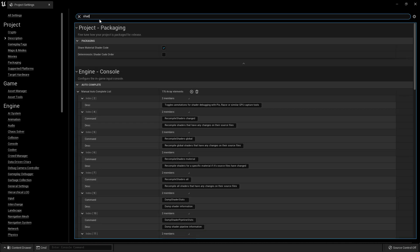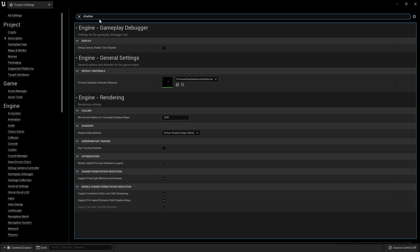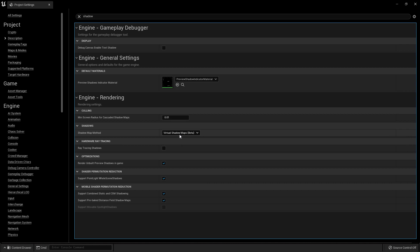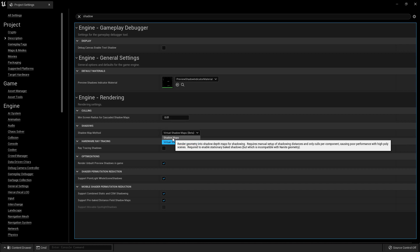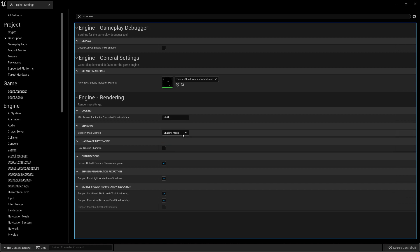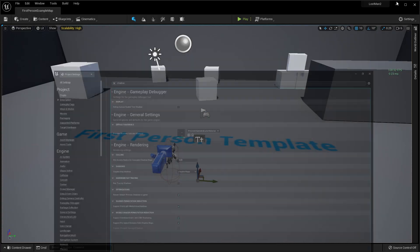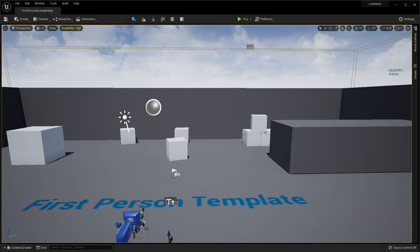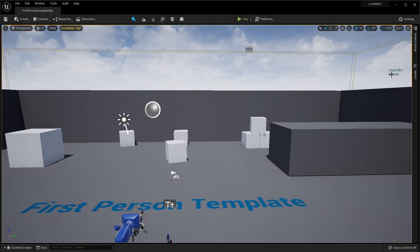One is done. Just search for Shadow (S-H-A-D-O-W). As you can see, there's a Virtual Shadow Map Beta. Just set it to Shadow Map. Now if you check in your editor, FPS is now 120.